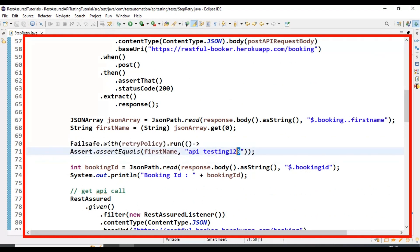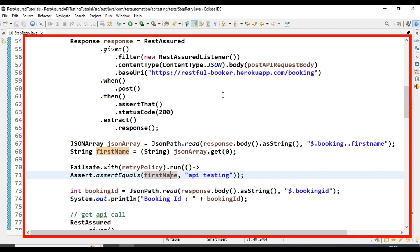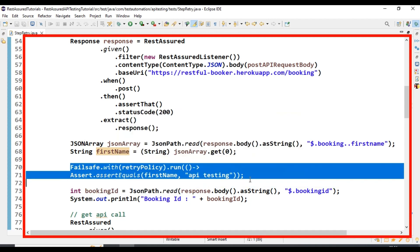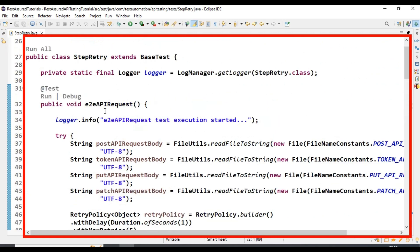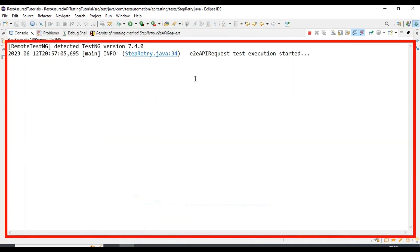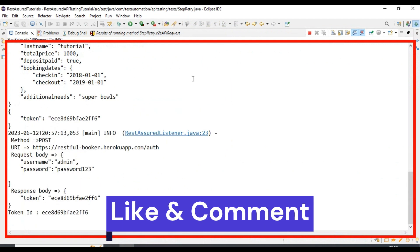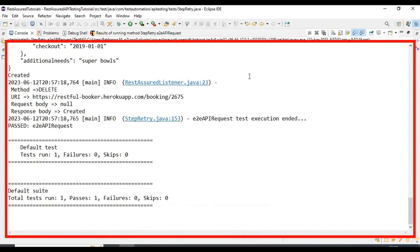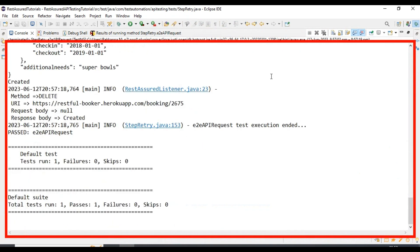Now let's delete the incorrect first name and run the API test one more time. This time the first name is matching, so there will be no retry for this step since there is no failure. Running it as a TestNG test and looking at the console output — total test run is one and it is passing with zero failures. This is how we can implement the retry logic for steps in an automation script.